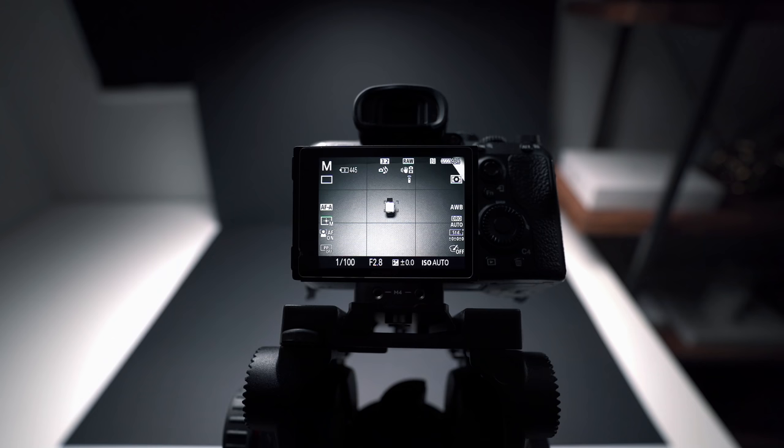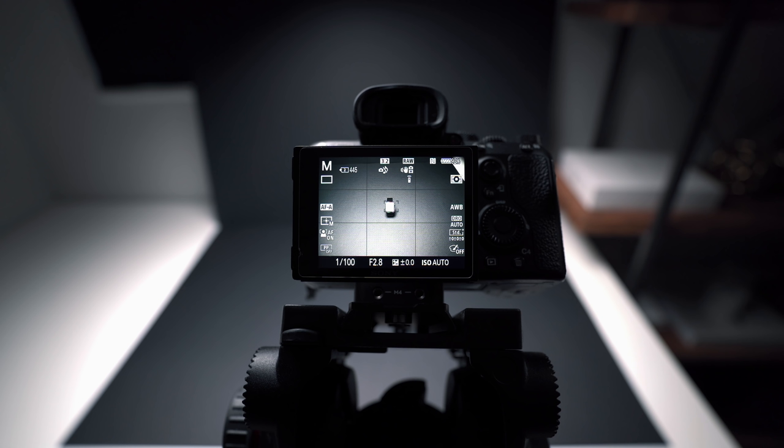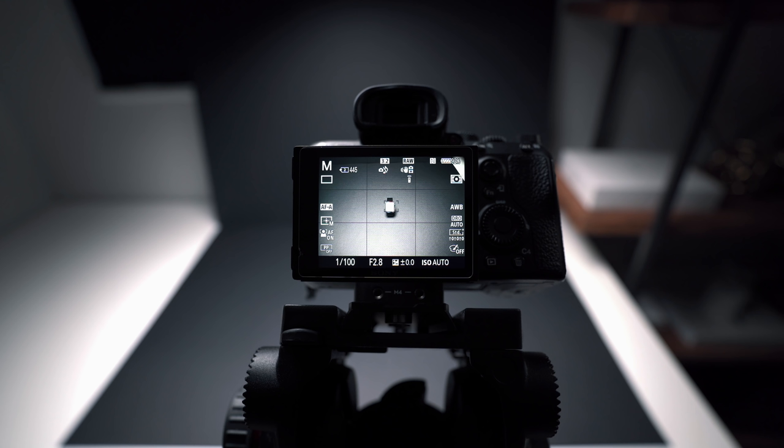Now that we have our camera, lighting, and product in place, we want to set up our camera settings. I've got my camera in manual mode, which you definitely want to do. When you start changing angles and moving the product, you want to keep the exposure, settings, and colors exactly the same so you have consistency across all your images. Now we're going to adjust our settings.